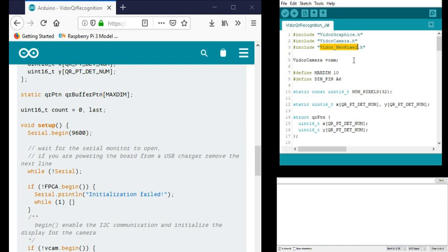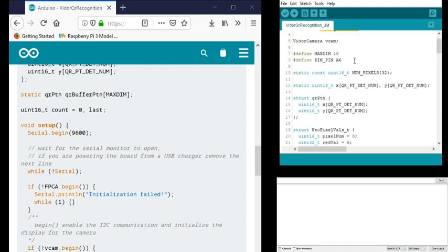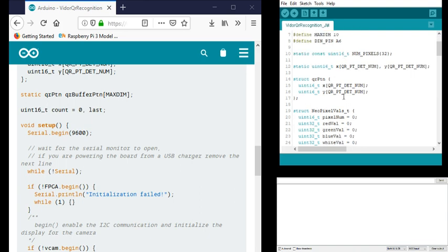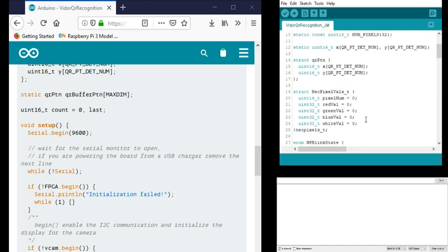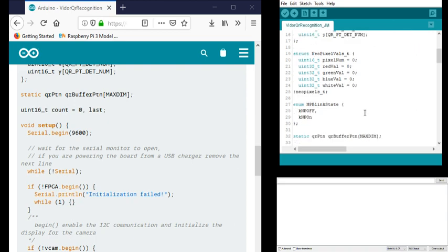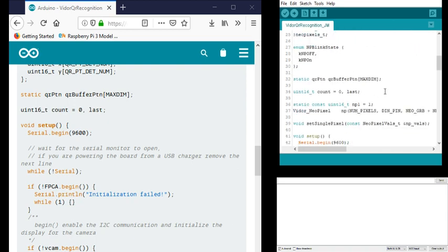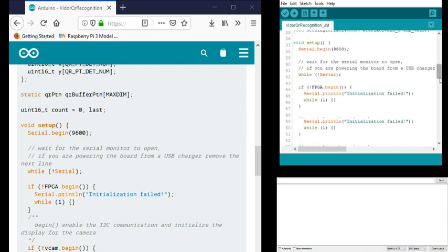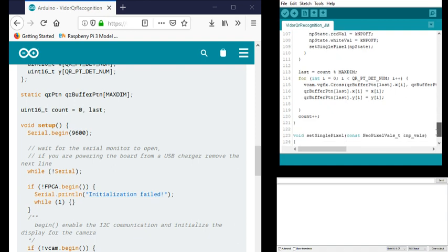In this particular code, I've also included the Vidor NeoPixel. I have a pixel strip that I'm using. I've altered the code that was provided for the matrix and I'm just using a pixel strip right now, which I'm going to cut up and use bits and pieces for my project. I've added some structure for my NeoPixel stuff.